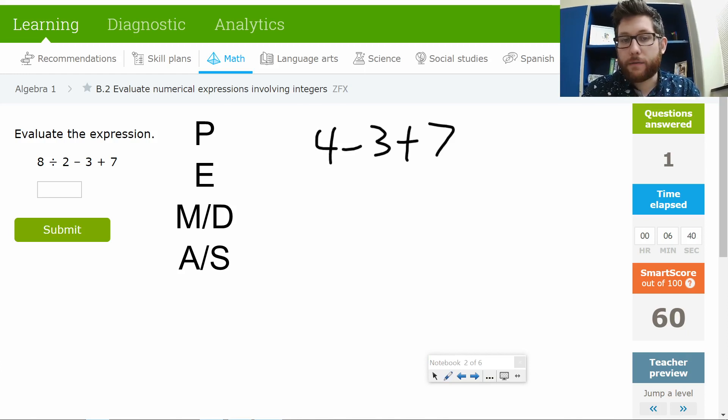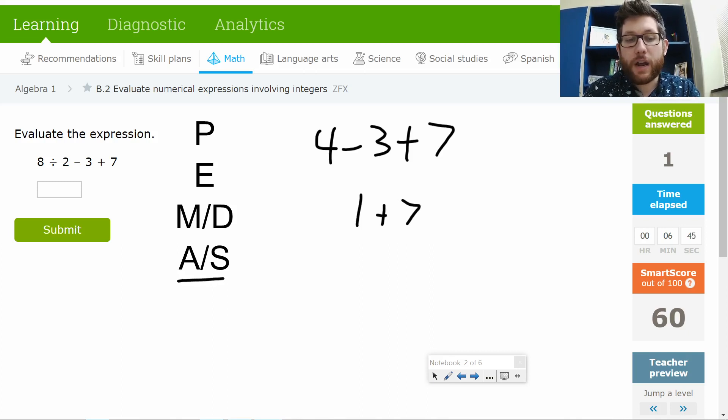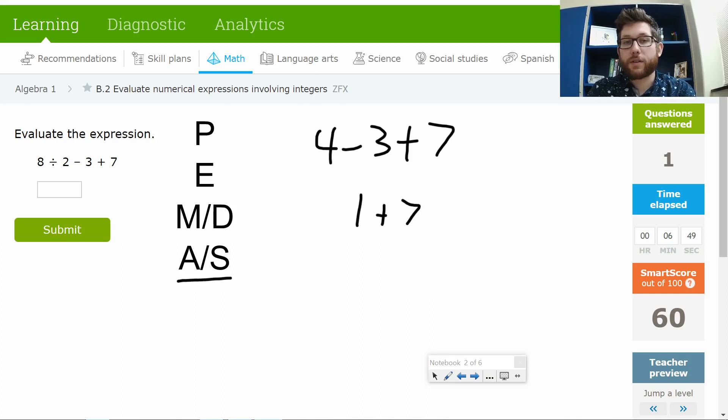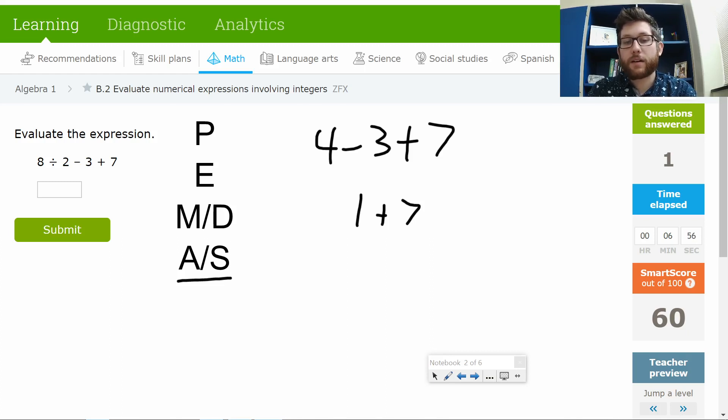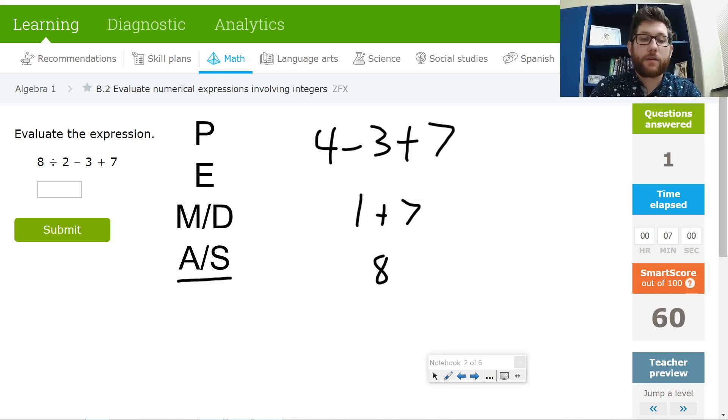And then 4 minus 3. That's 1 plus 7. Notice we're doing addition and subtraction all at the same time. So we're not doing all the addition and all the subtraction. Just any time we run into subtraction or addition, we're going to solve it. So we start moving along. We find a subtraction. So we do that. We find our addition. So now we're going to do that. And we end up here at 8 as our final answer.